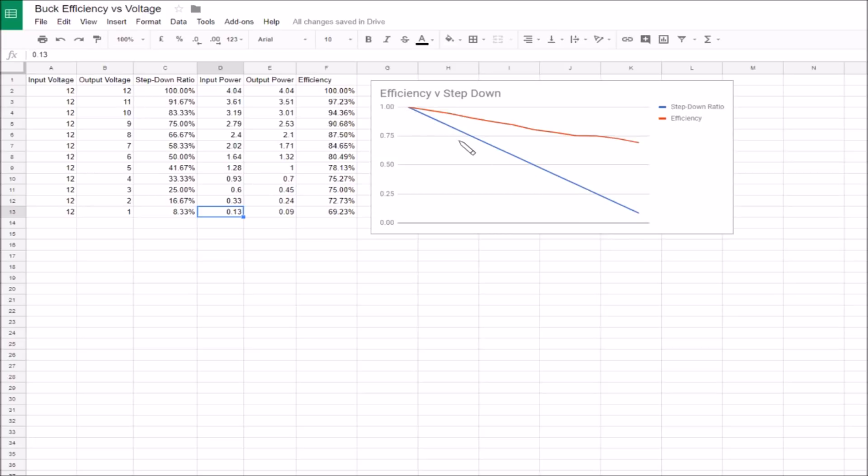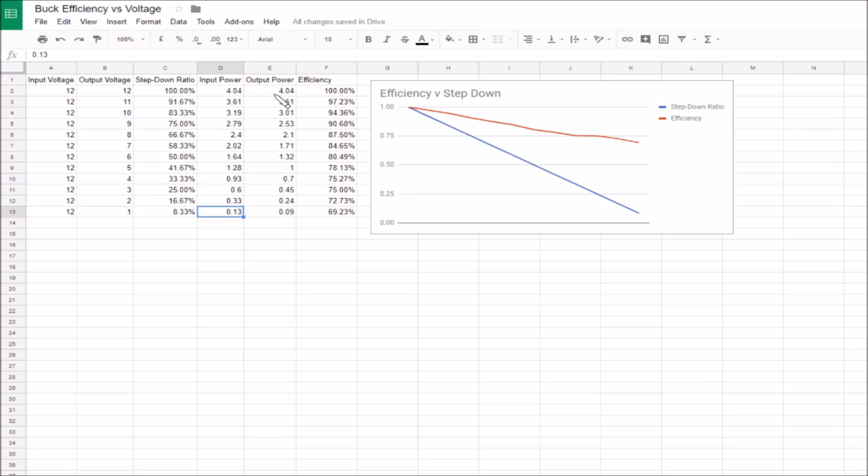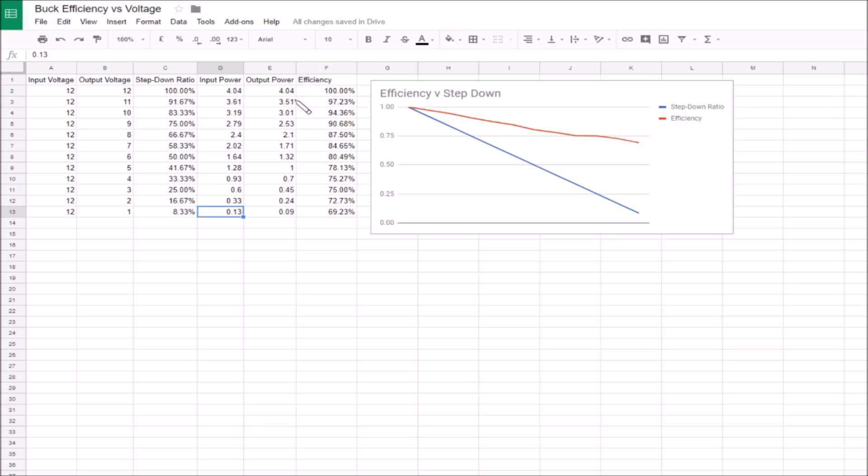In terms of input power and output power, at 100%, 12 volts in, 12 volts out, we had 4.04 watts in and 4.04 watts out so it's 100% efficient. I might have fudged these numbers a little bit to get that to sit at 100, they were flicking between different numbers. Everything else was measured as is and the red line shows efficiency.